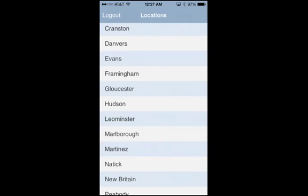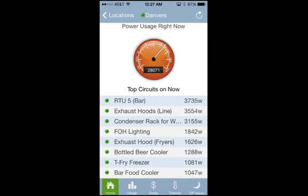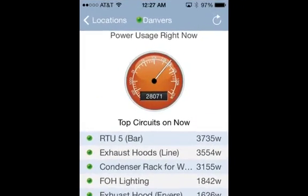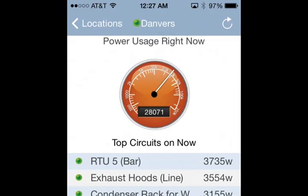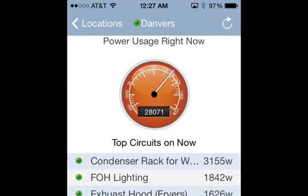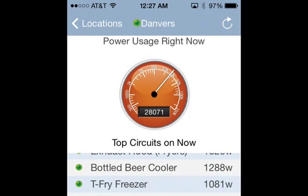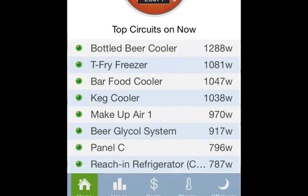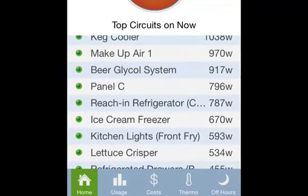You can pinch and zoom on any screen in the app. You will see an overview of how much energy is being used at that location right now, both in total on the dial and by each piece of equipment.